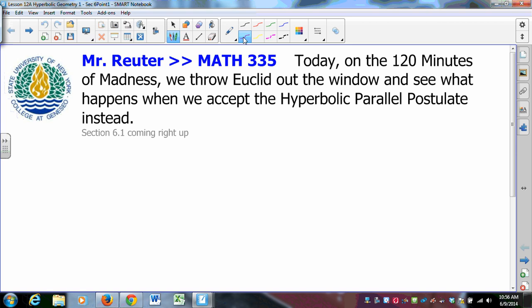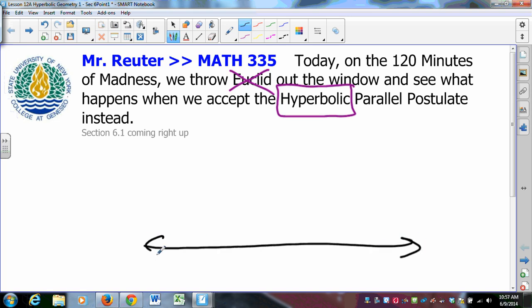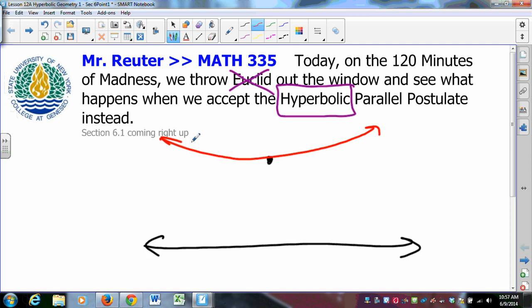Moving on to hyperbolic geometry: what happens when we say to Euclid, we don't want your parallel postulate? The hyperbolic parallel postulate says: given a line and a point not on that line, there is more than one parallel to the line through the point. You might argue those don't look like lines, but 'line' is an undefined term — so yes, there can be. We will postulate for the next few lessons that the hyperbolic parallel postulate is in place, which means the Euclidean parallel postulate is false.